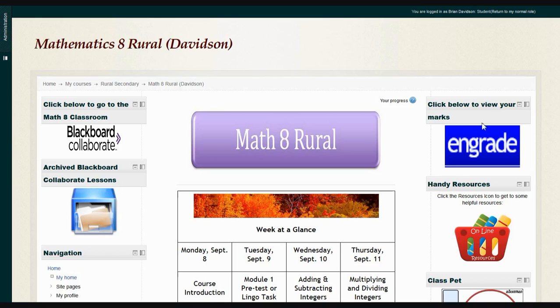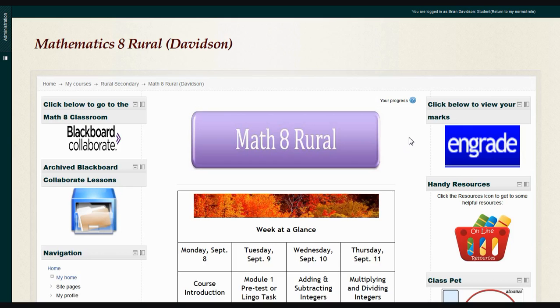Over on the right-hand side is a button called enGrade. When you click that button, you'll be taken to a login page where you'll log in and be able to see your current marks and the progress you're making in your course. It'll show you if you've got any assignments missing and how you're doing so far.